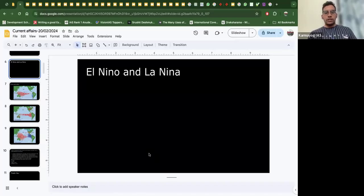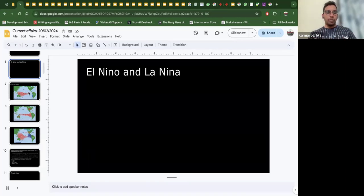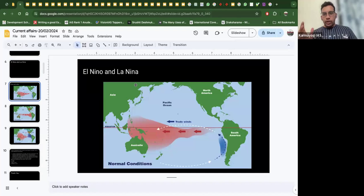Now, with those basics clear, let's go into the El Niño and La Niña concept. Let me share my screen. We've already discussed low pressure zones, high pressure zones, and the basics of wind movement and temperature. Before going into El Niño and La Niña conditions, let's see what the normal condition looks like in the Pacific region — the western Pacific and the eastern Pacific.